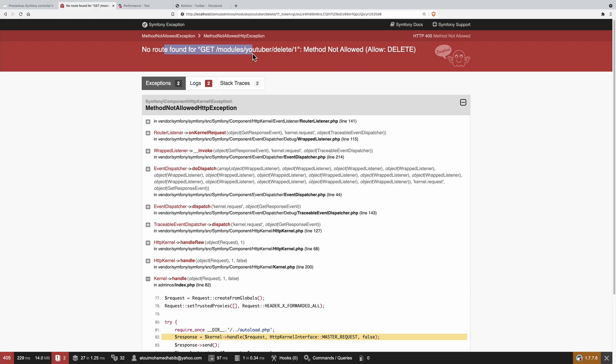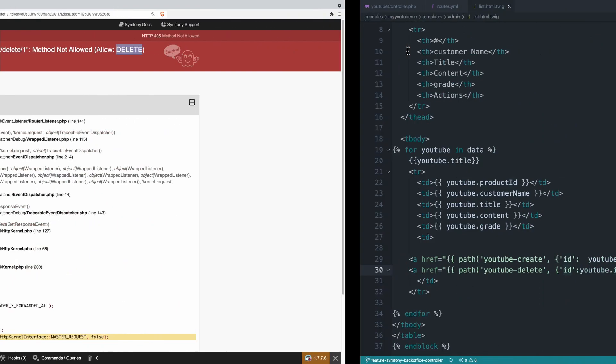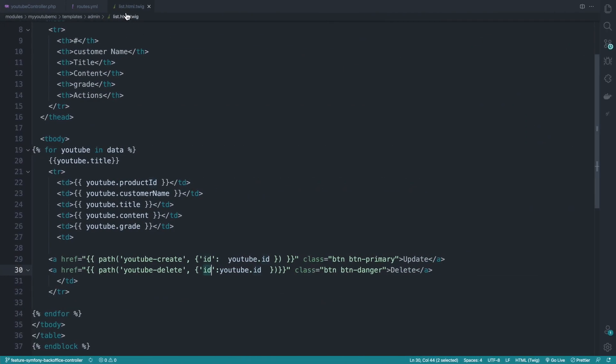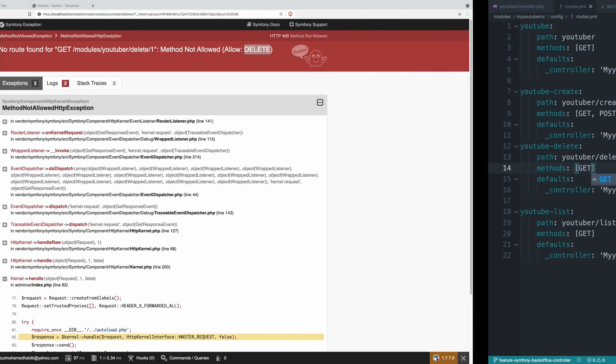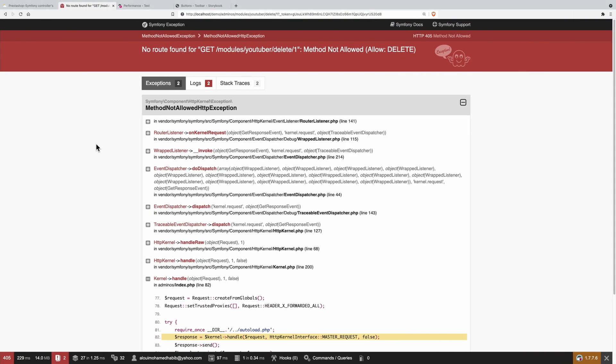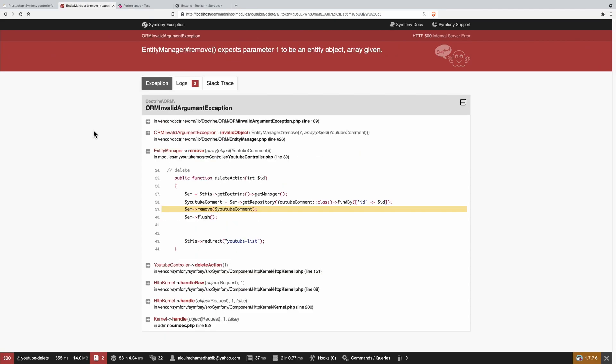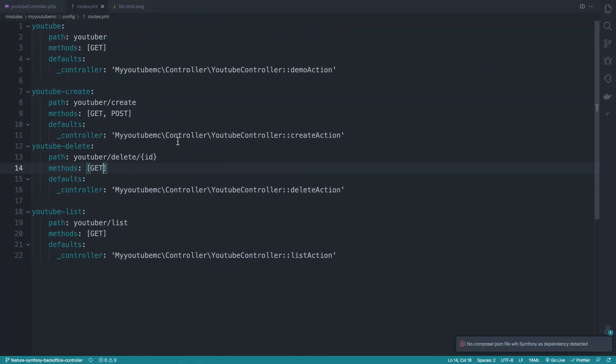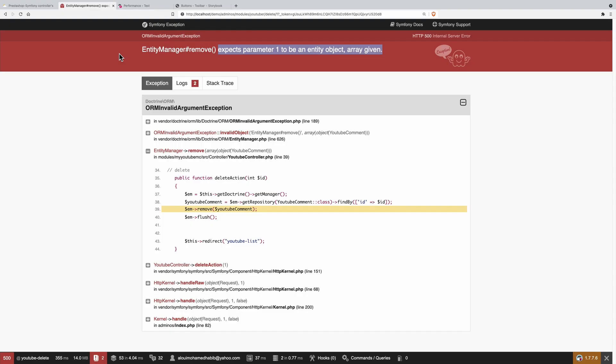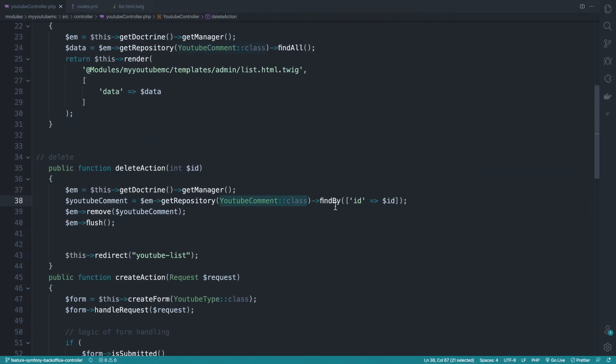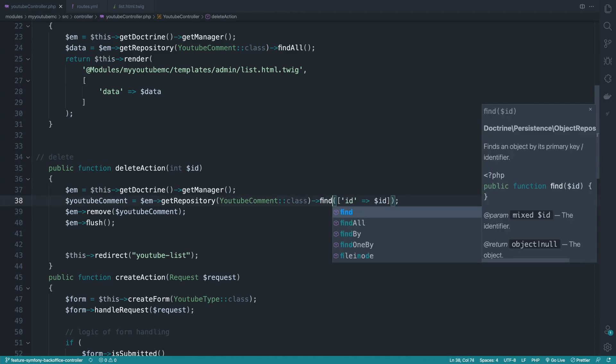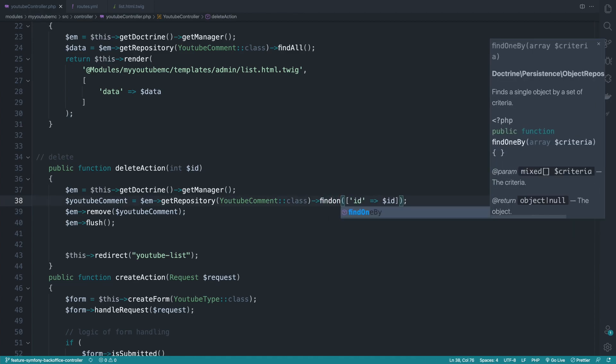So no roads for get delete when method allowed delete. All right, so we need really to change this to GET because delete cannot do that through the browser unfortunately. So now if I do refresh my page, an entity manager remove expects parameter one to be an entity and object given. Okay, I think I got the point here. What is the problem? So here let's change this to find one by.